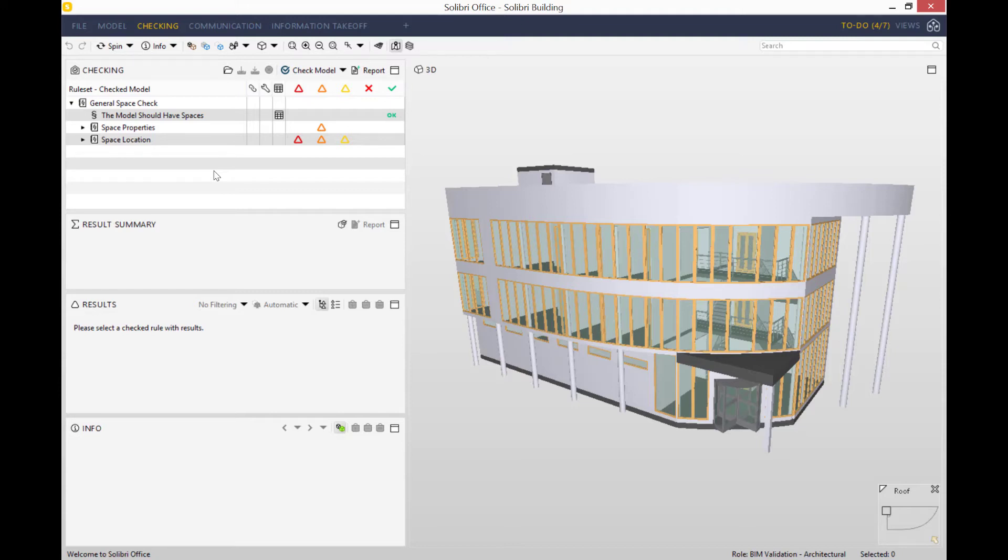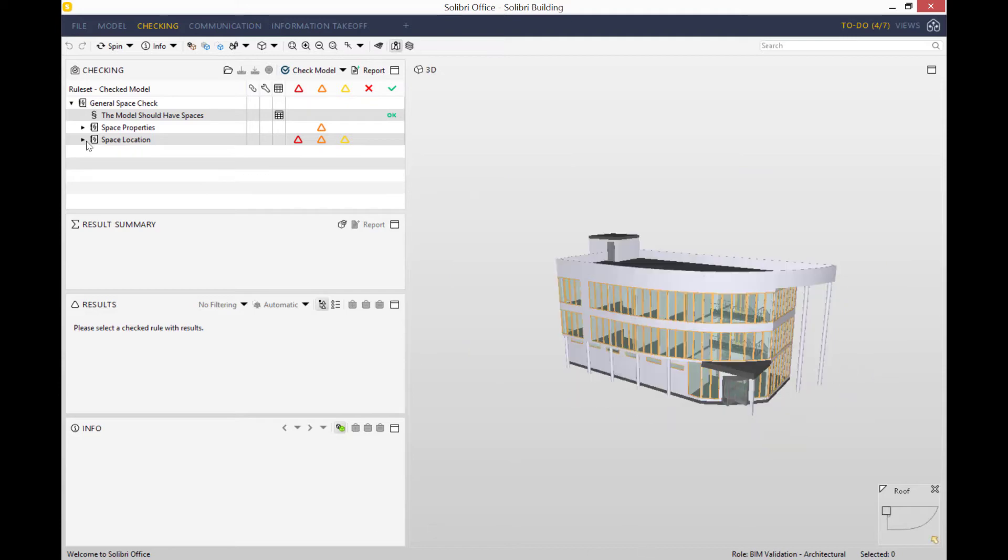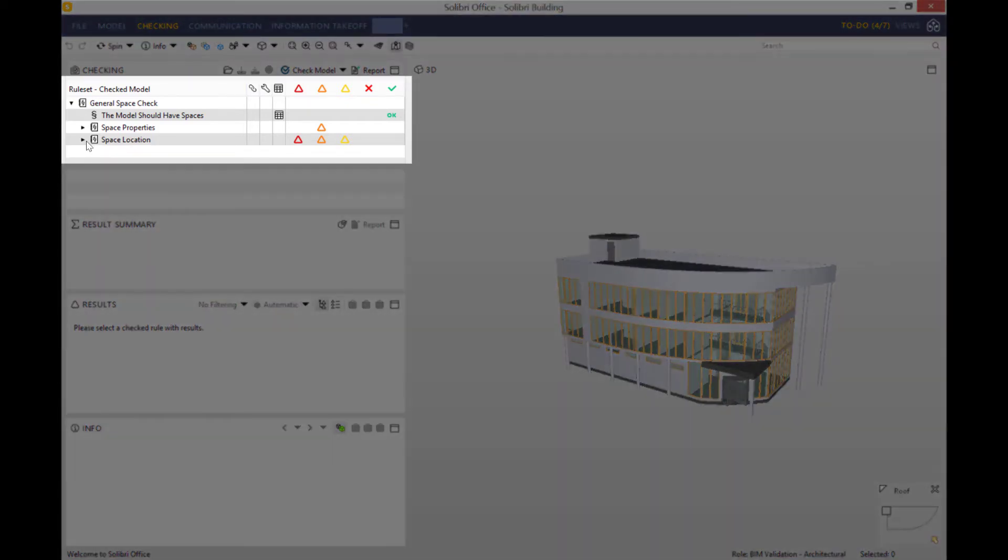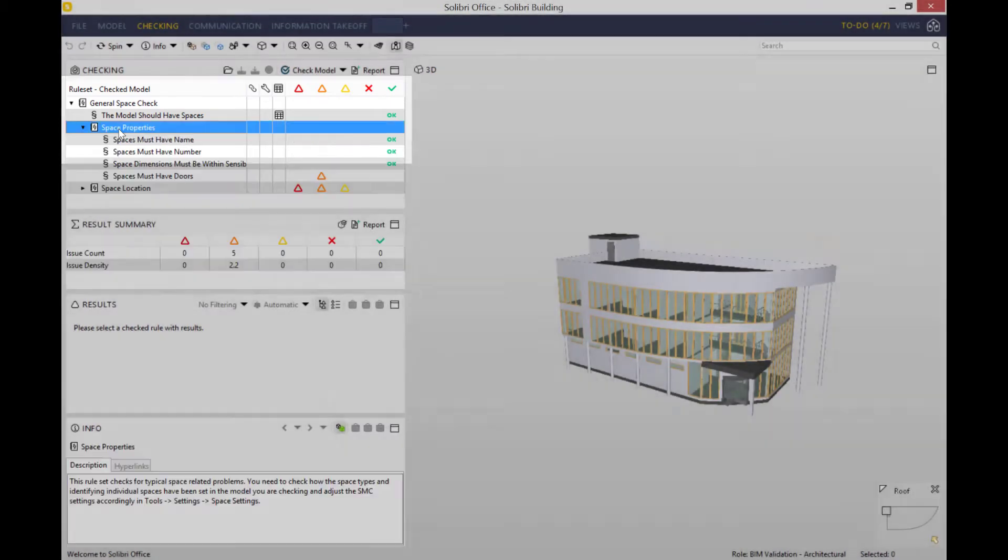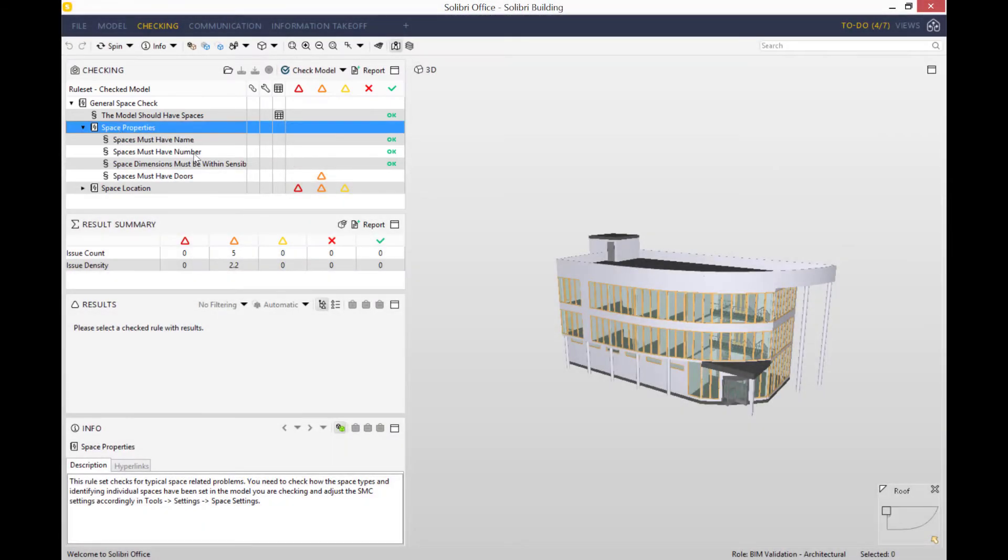You've also got a couple of green OK checks, which means that the model has passed the rule. As you can see, there are several rules within the general space check rule set. We've got the space properties and space location. I'll start off with space properties.